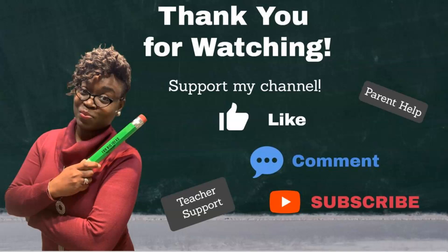To continue to support my channel, feel free to like, comment, and subscribe. And until next time, take care.